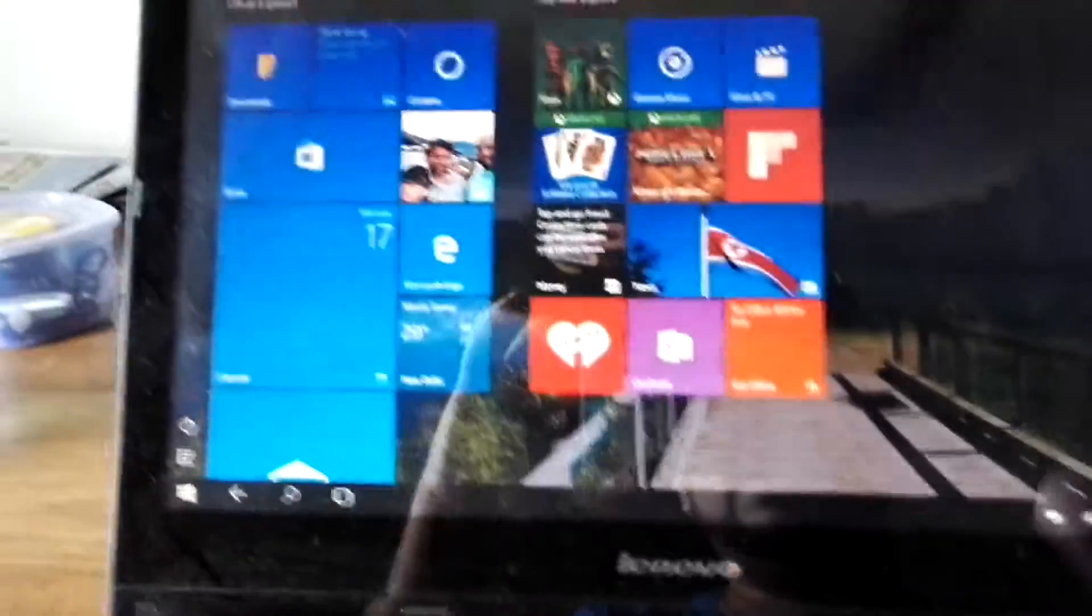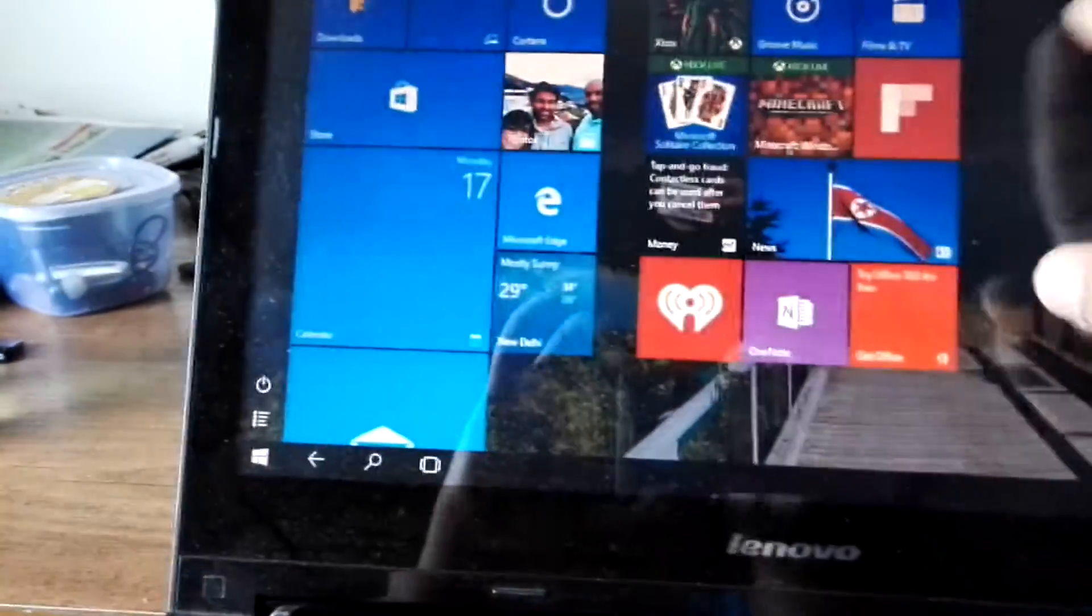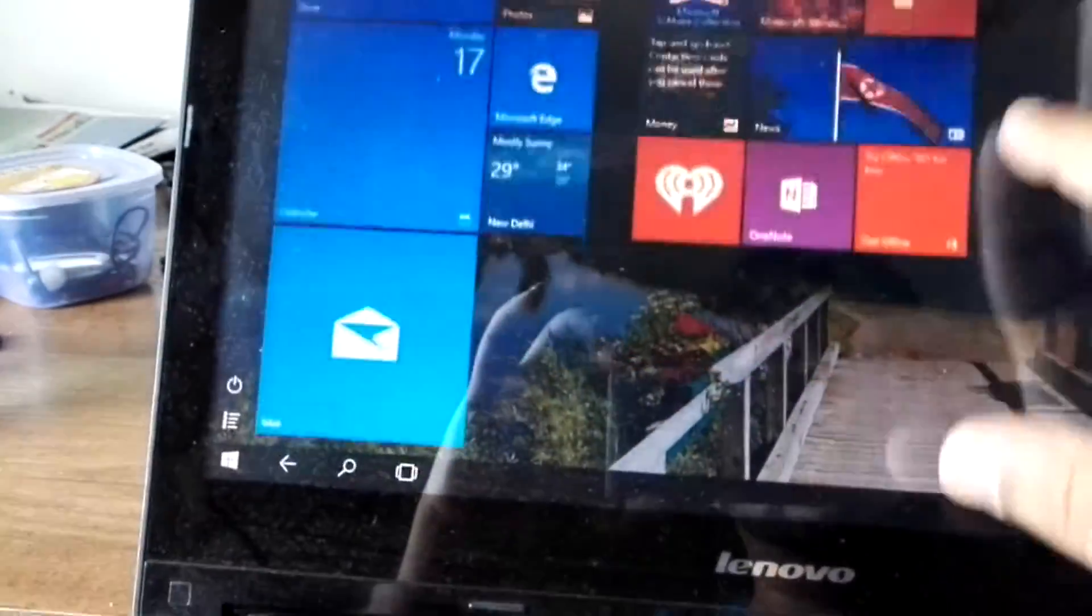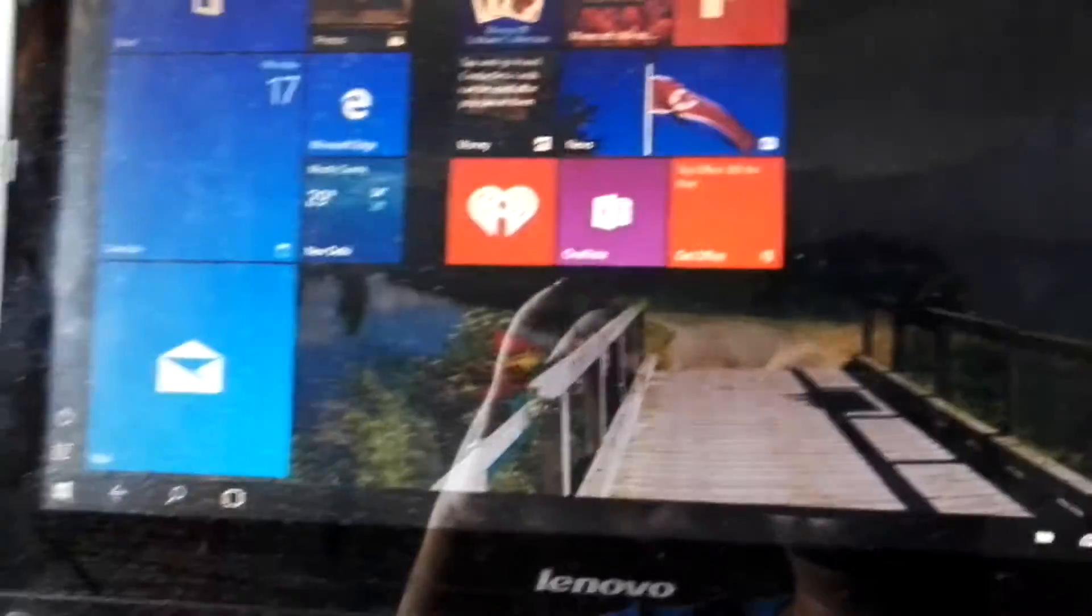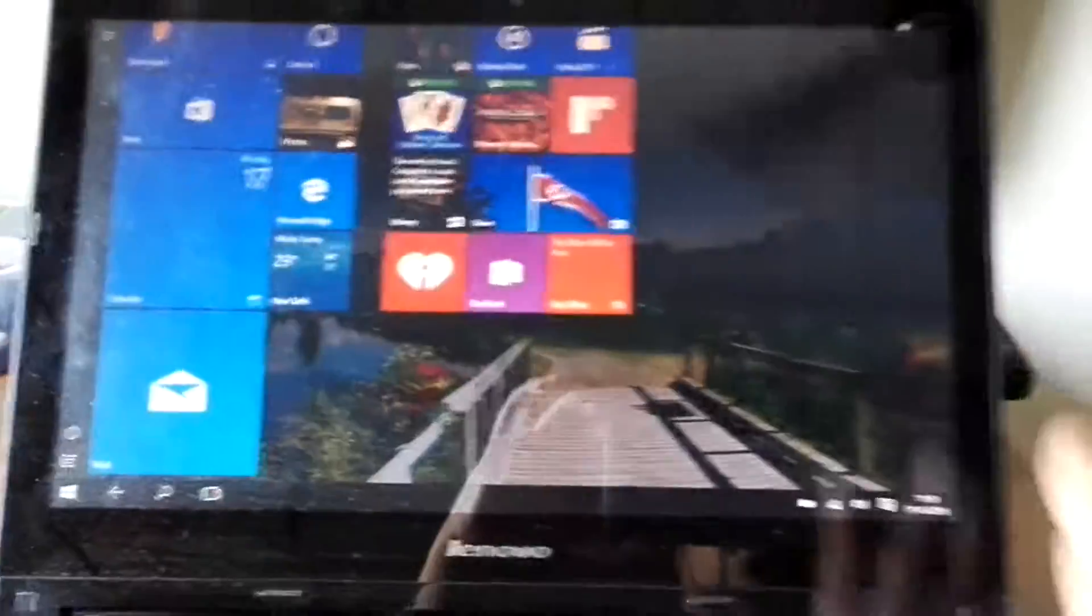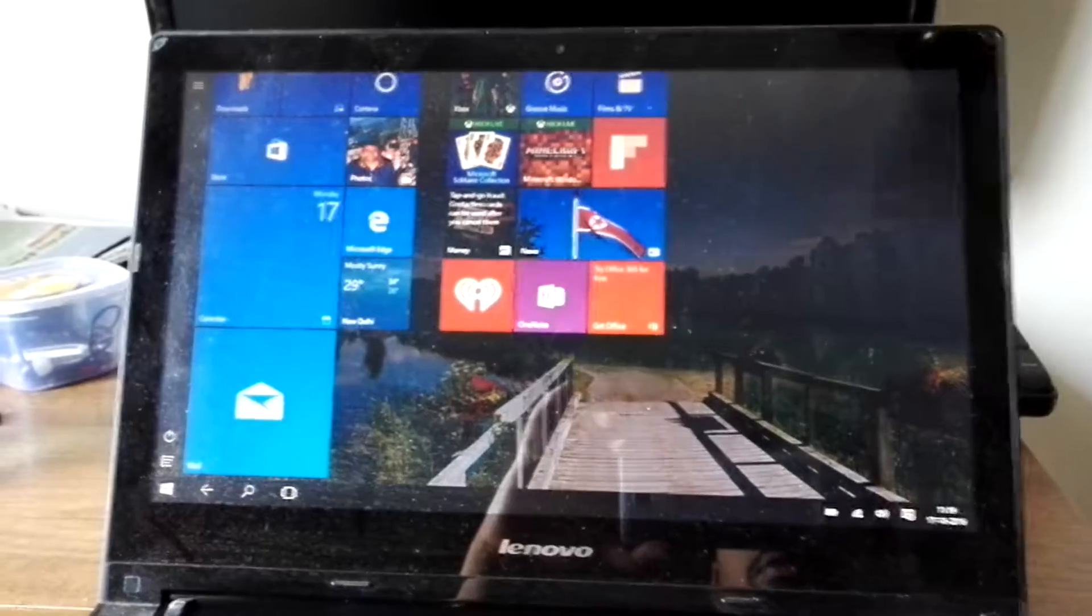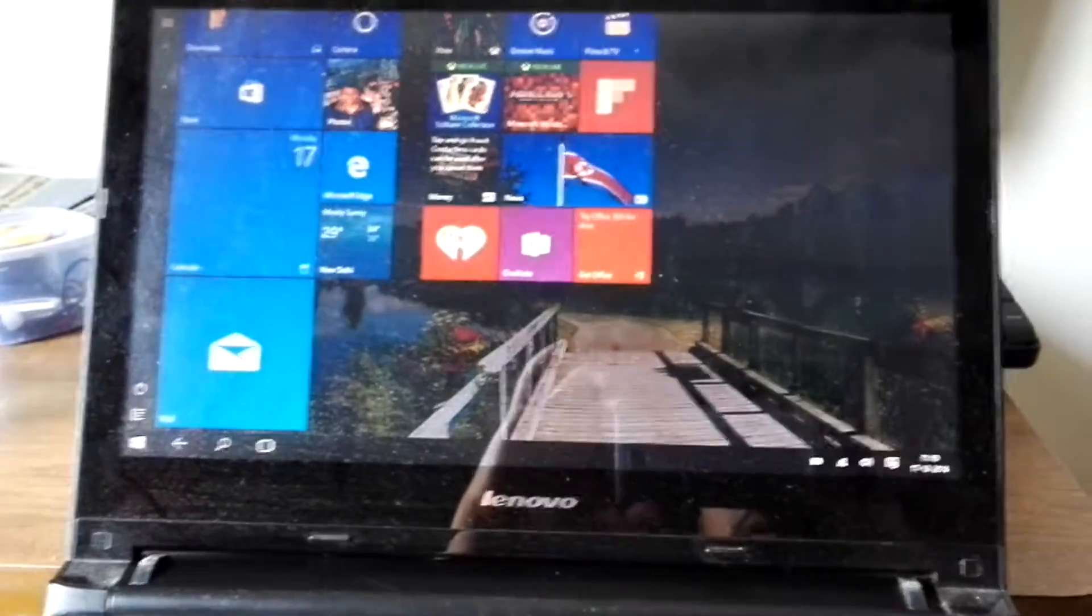The keyboard is automatically disabled and everything works. The touchscreen is fine and you can play the Windows 10 apps and the Windows stuff. This is how Windows 10 works on this laptop and it's fine.